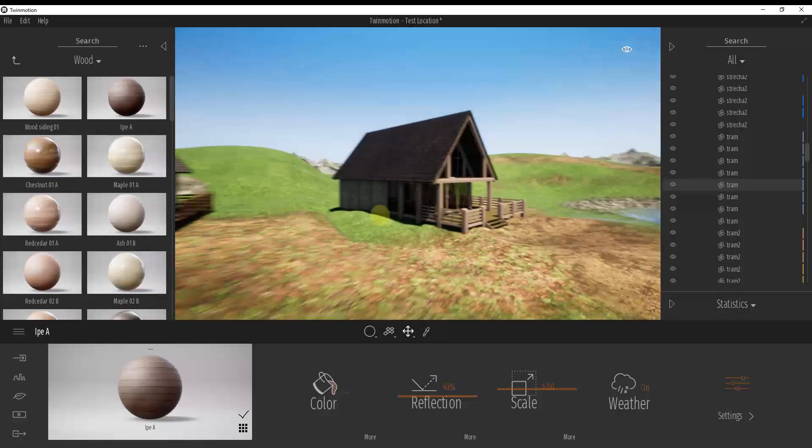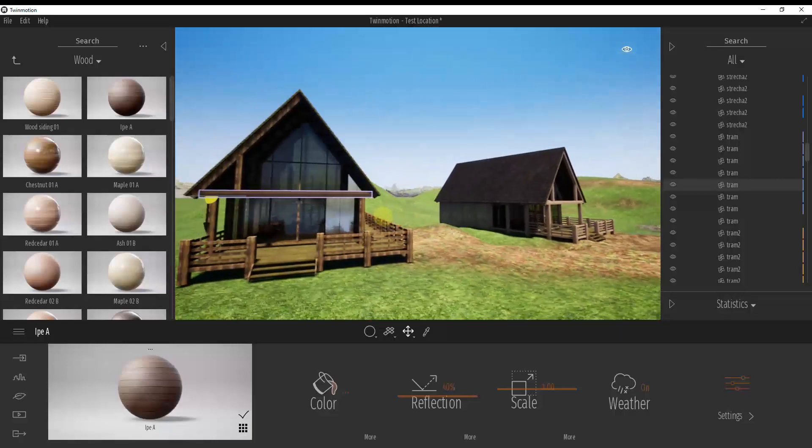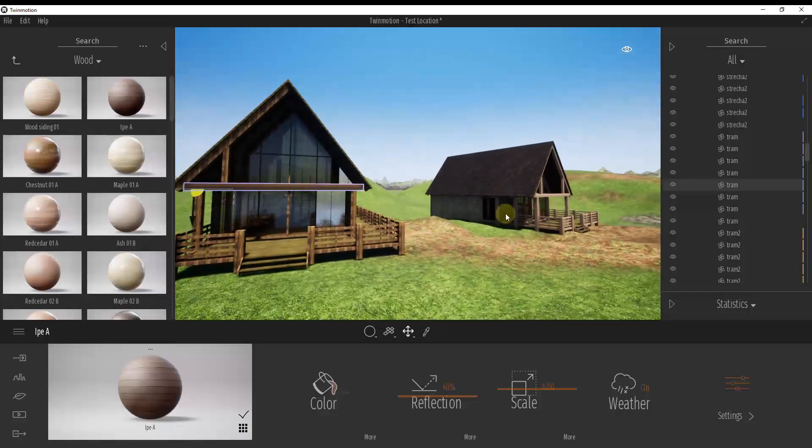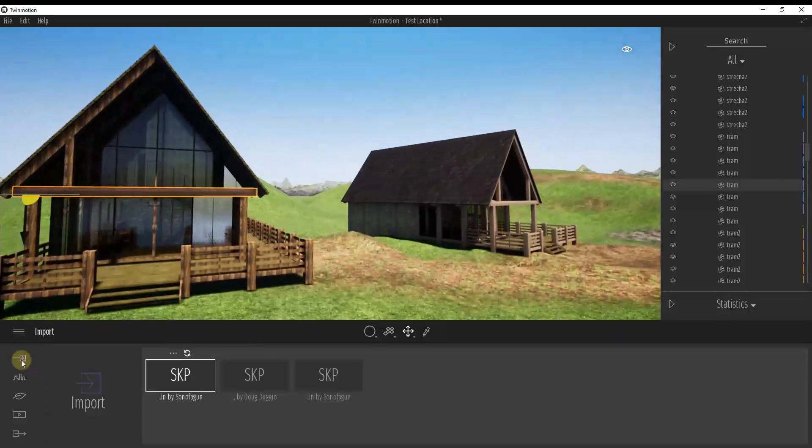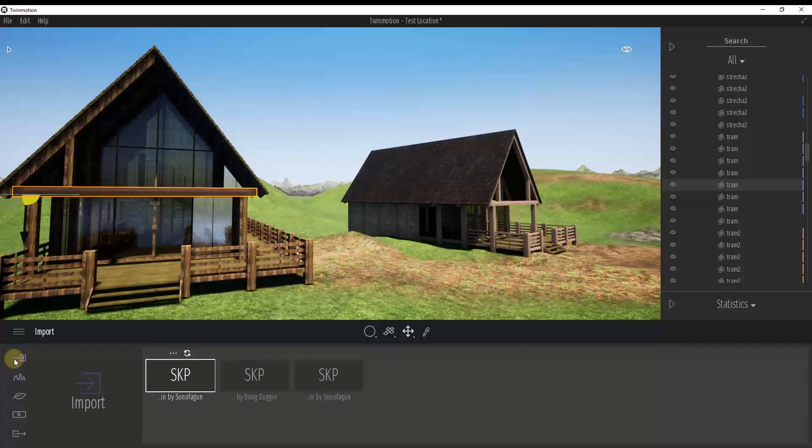So the first thing I want to show you and the first thing that's going to be important is the way that you import your models. So if you remember, we've imported our models in here using the import function.